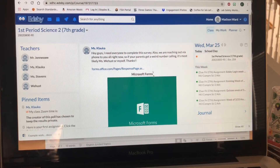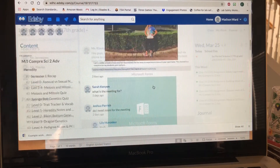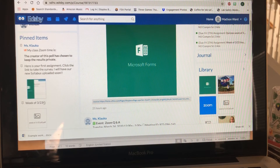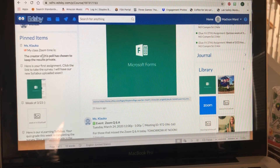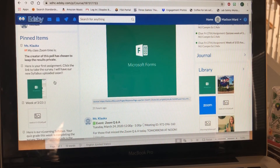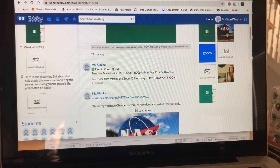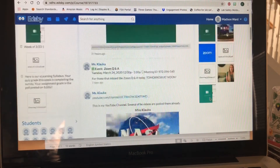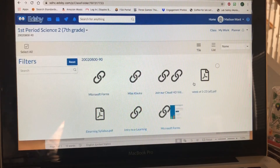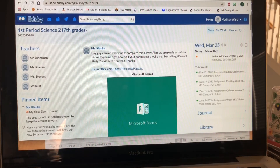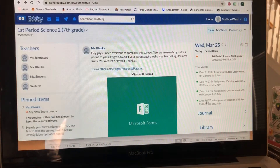I showed you what the screen looked like from my point of view; this is what it's going to look like from your point of view. You've got your feed here, and then the pinned items over here show the different things you should have completed this week. The poll doesn't show anything for her because she's already done it. The survey is here, the agenda is here, and the e-learning syllabus. The library is over here and has anything that we have done posted for you to see.